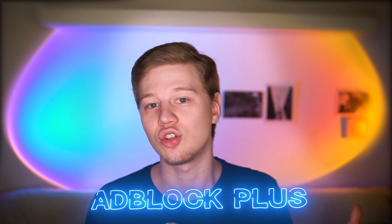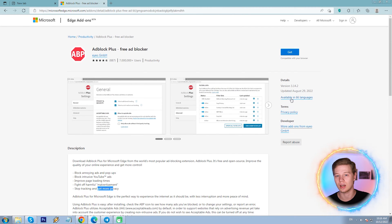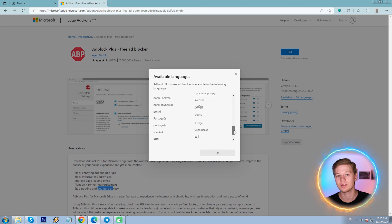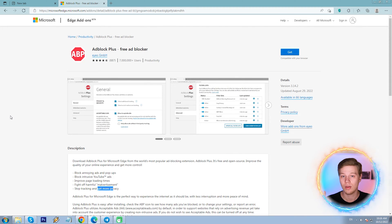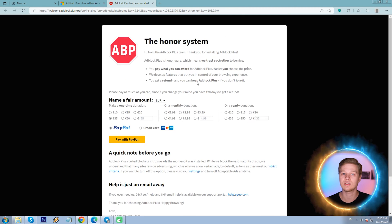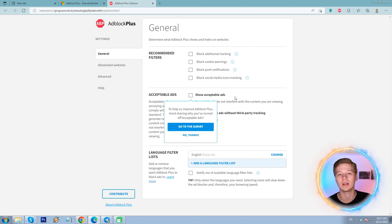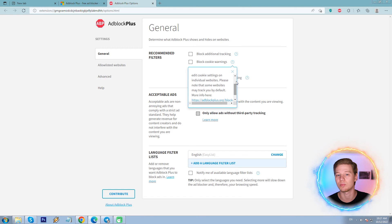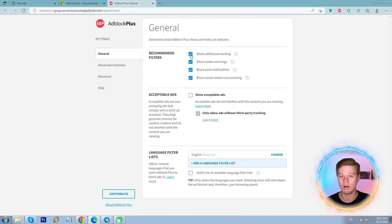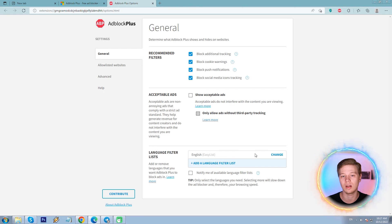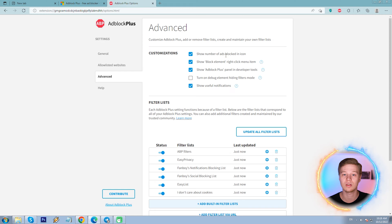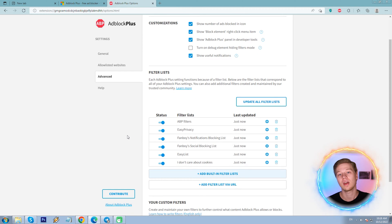AdBlock Plus is a different product than the previous AdBlock. It's free and open source, made by a German company with 66 interface languages — that's a rarity. Adding the extension to Edge and heading to options, since I assume there will be a similar acceptable ads feature enabled — yes, so I'm turning it off. There are also additional options: trackers, cookie warnings, push notifications, and social media icons, with quick tips next to each one. I'm setting all to block. There's also an option to block ads in certain languages — a handy feature seldom seen in adblockers. Also: exclusion list, customization options, filter list — the title AdBlock Plus is really justified.